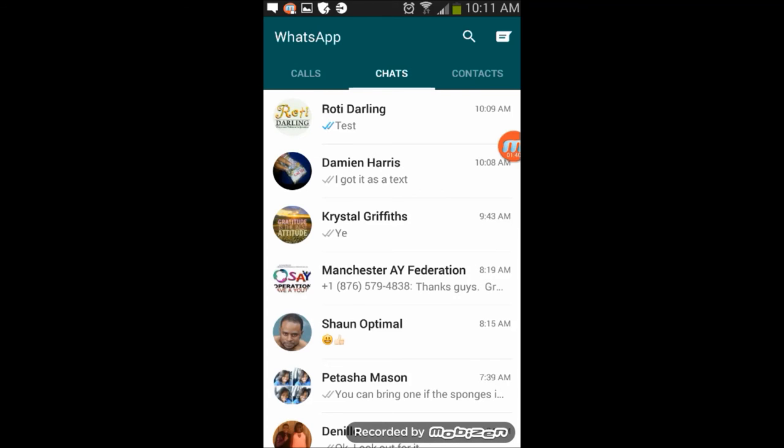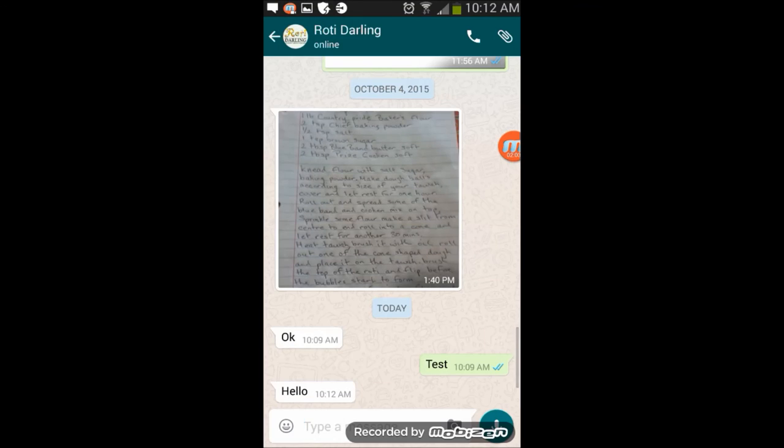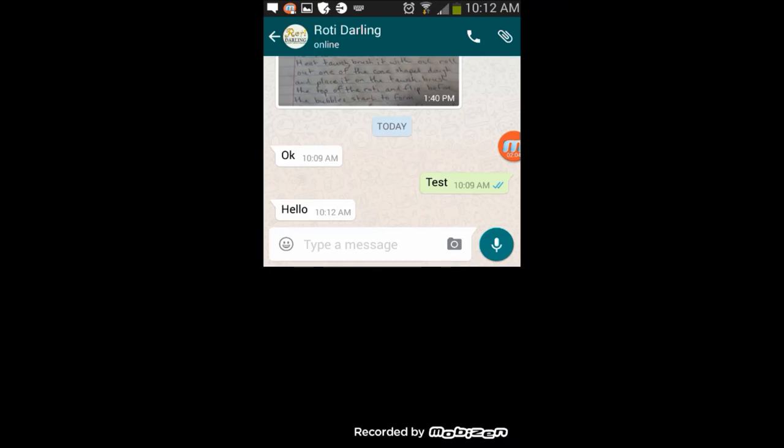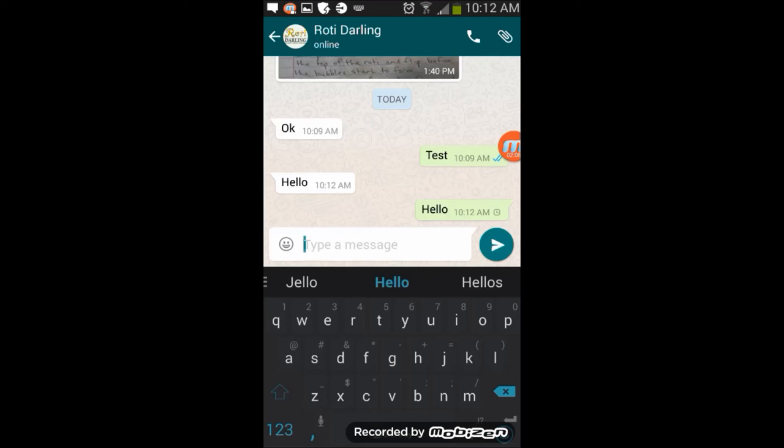I'm going to send a message from another WhatsApp to myself to show you that it actually works. So I'm going to send 'hello', and then I'm going to read it and send 'hello' right back.